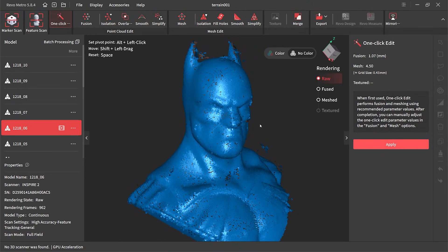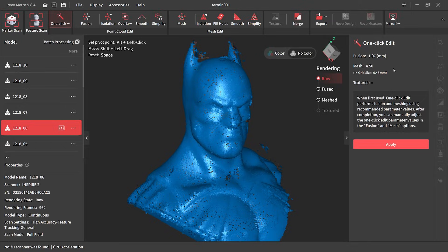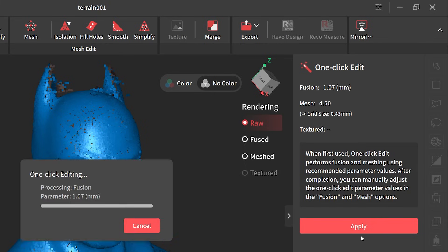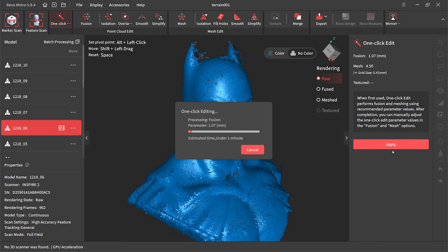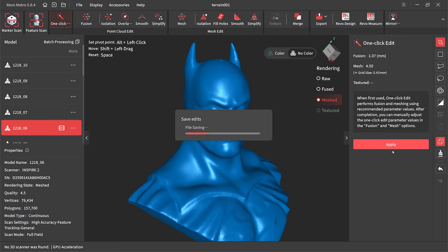Revo Metro does have what's called a one-click edit, which processes the model with some pre-determined settings with the fusion and the mesh. Hit apply then it goes off thinking and this takes about two to three minutes to process.